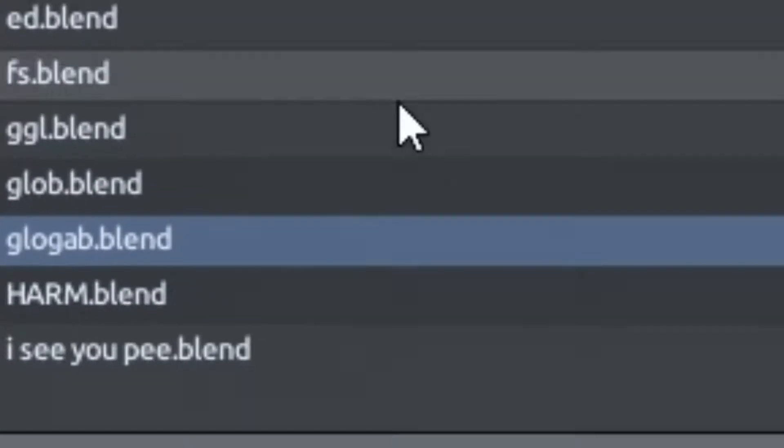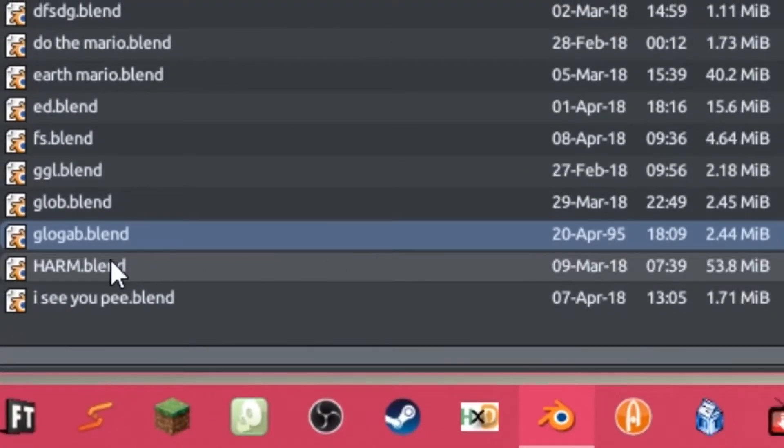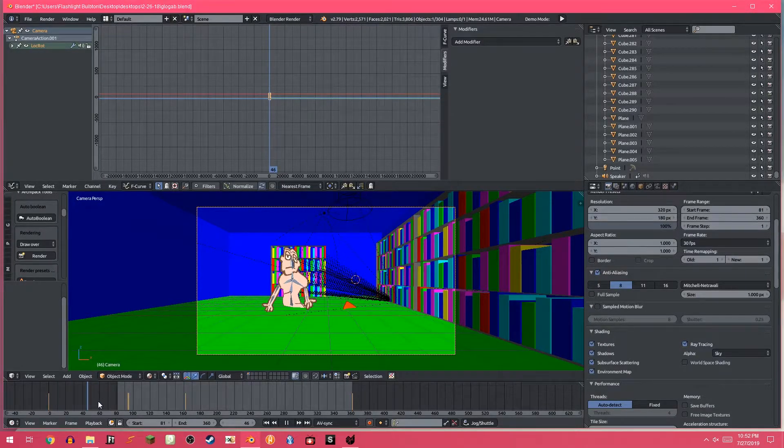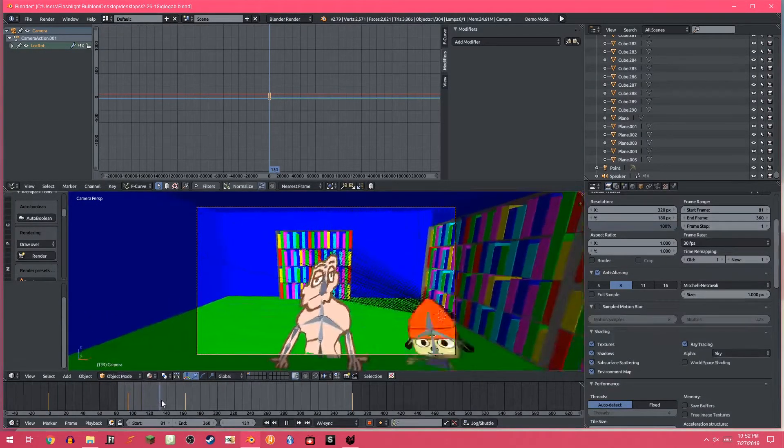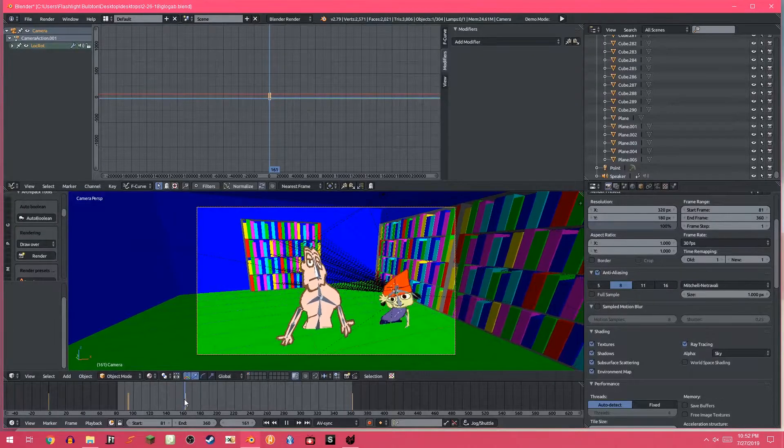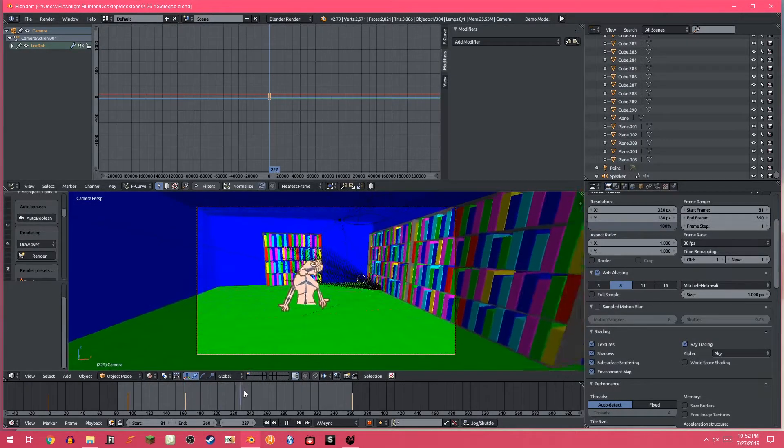There it is, alright, this file here, glow-gab.blend. I don't know what this beginning is. I don't know what's going on here, what happened to the file?